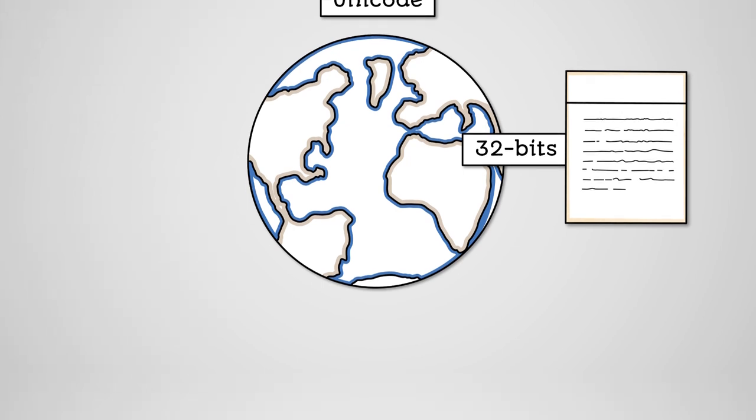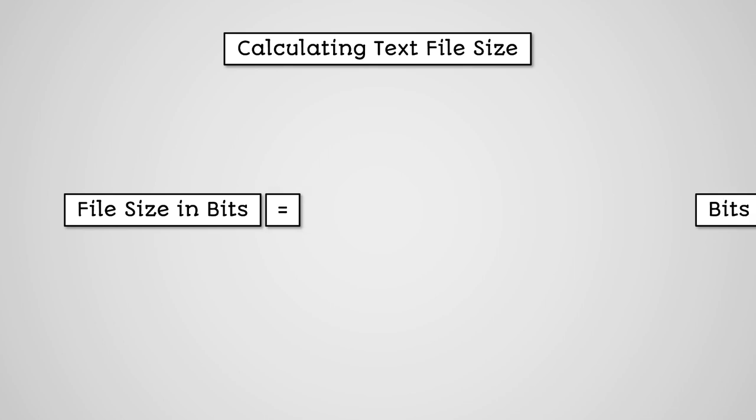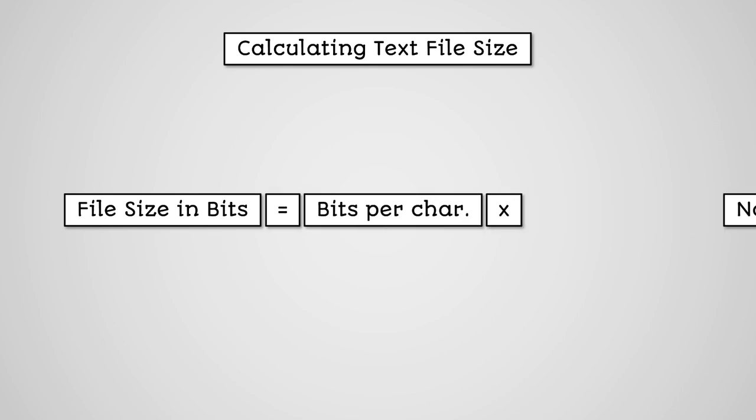If we know the character set used, we can calculate the file size of a text file very simply. It's a simple equation. Text file size equals bits per character multiplied by number of characters.